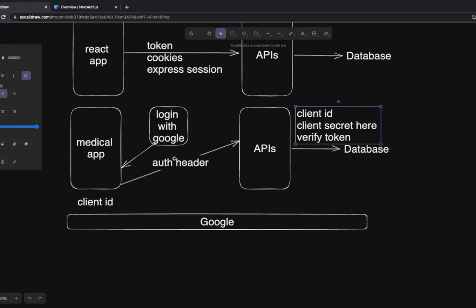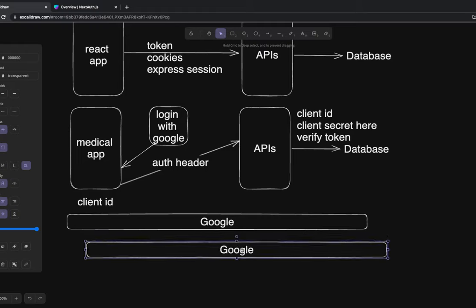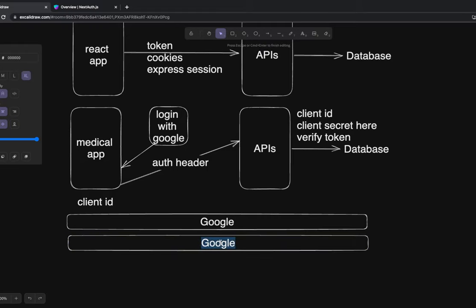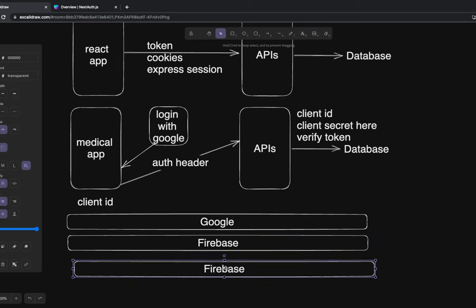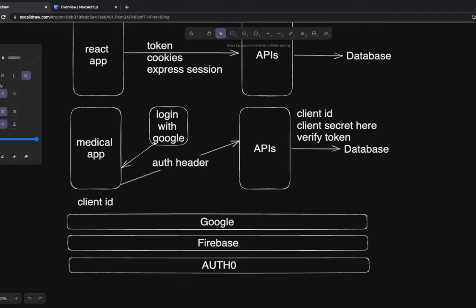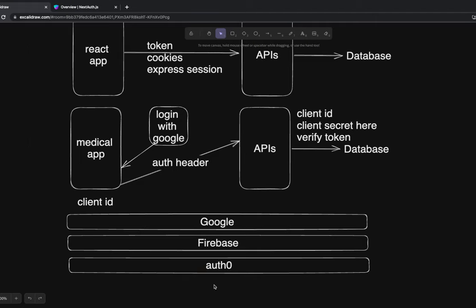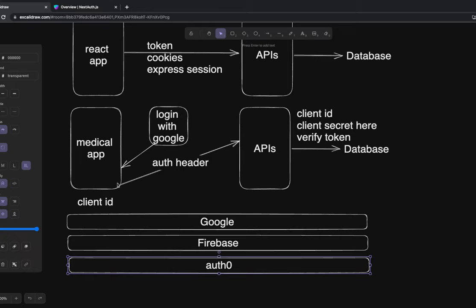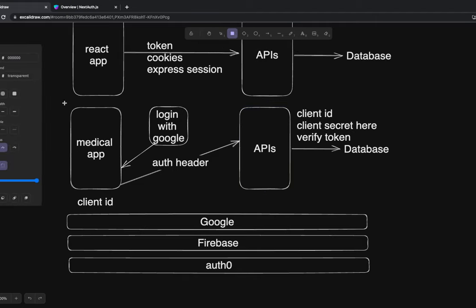Once logged in and you have the token, you send it to the APIs through the Authorization header or inside cookies. The API validates using the same Google app credentials - verifying that this token was generated by the same client ID and client secret. You can use Google login with Firebase independently, or there are other providers like Auth0, GitHub, and Twitter - they all provide their client IDs. When you click 'Login with Twitter' it takes you to the consent screen, then back to the application with the token. This is mainly a client-centric approach.